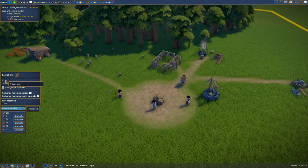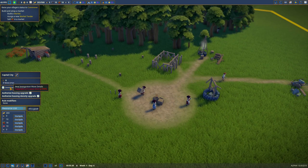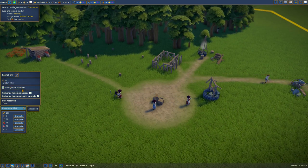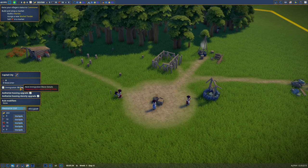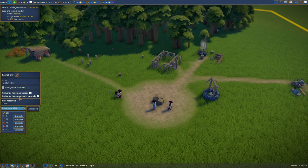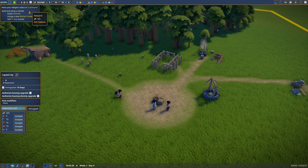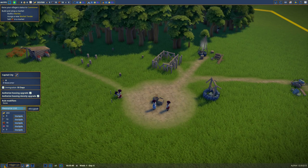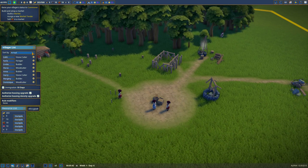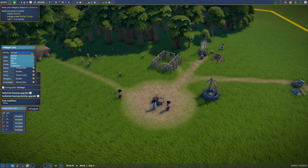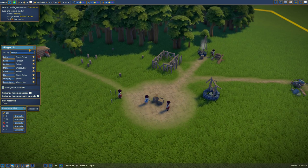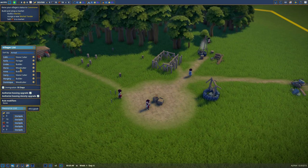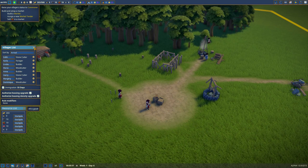Eight newcomers. Damn, we're getting eight newcomers? Jesus Christ. So yeah, every interval you get like new people arriving to the city. I guess that's fine. Villager lists. Sort by arrival. Woodcutter, builder, builder, woodcutter. Okay, everyone is doing something.